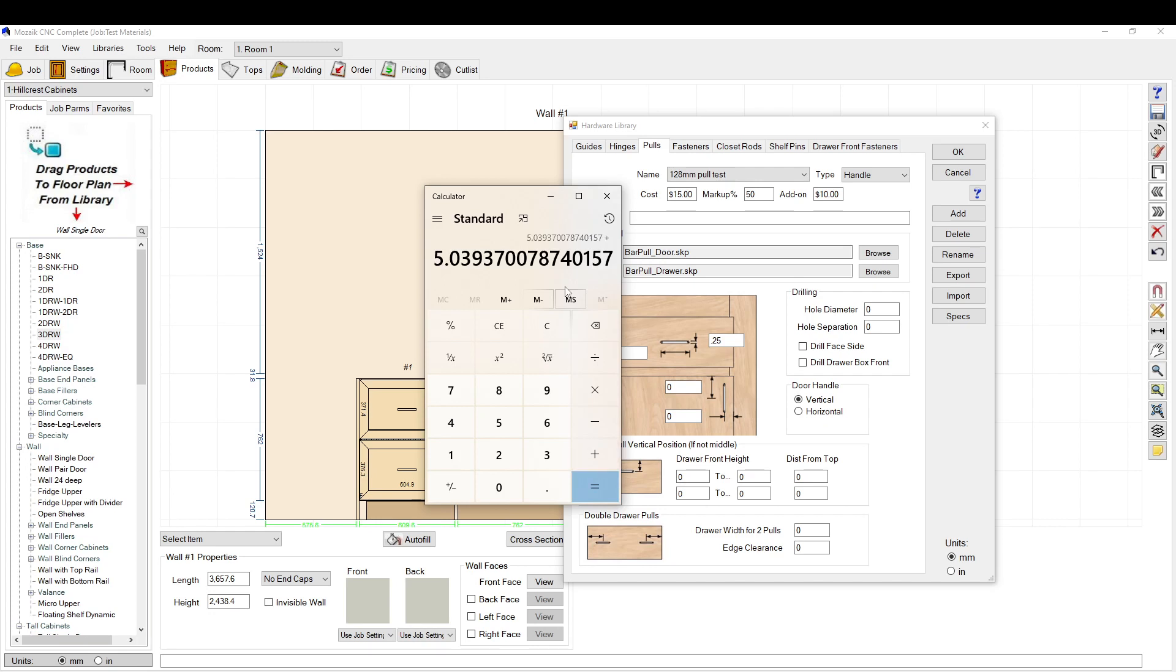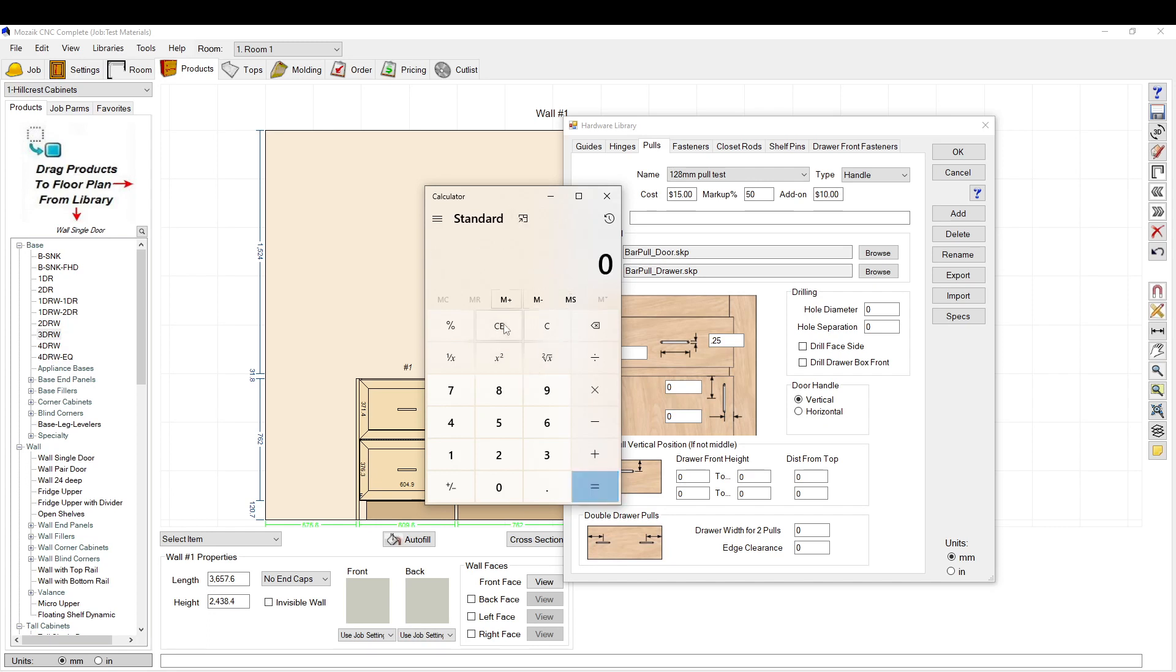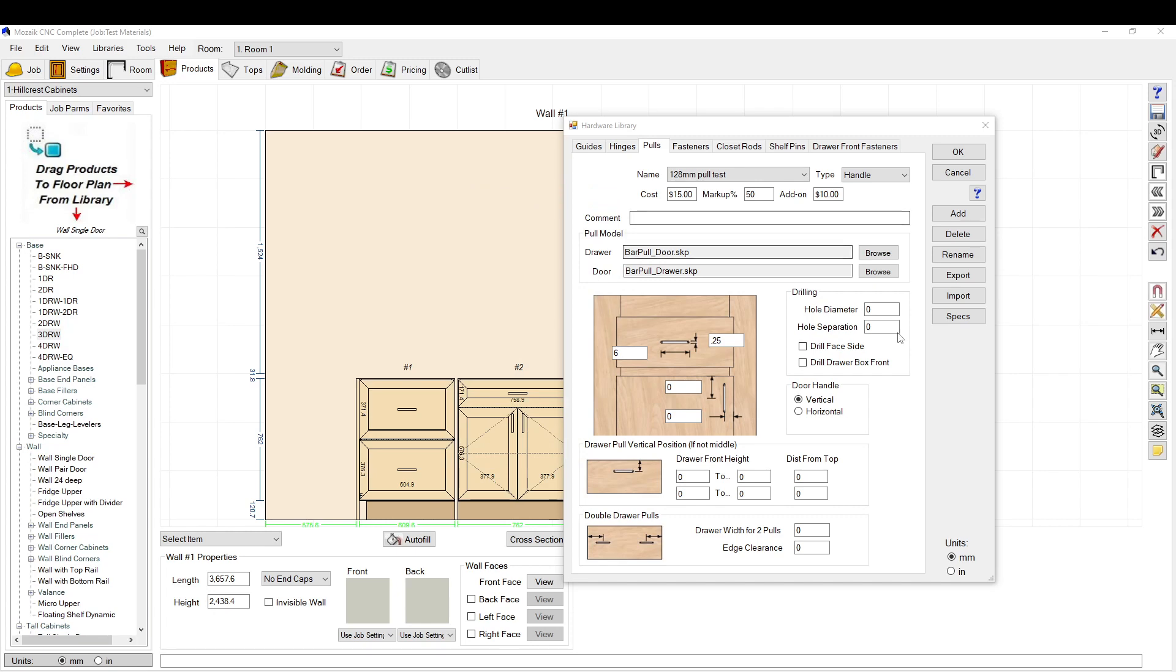So if I have a 128 millimeter handle plus I want it two inches down from the top, we're going to make it two inches down, so 7.039. If you have a rail here, you may want to line it up with the rail. This is the center of the handle. This is the offset from the edge to the center of where your pull holes are going to be.